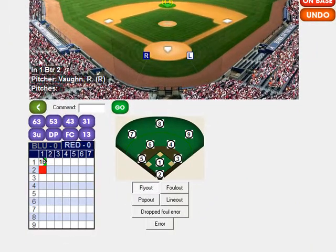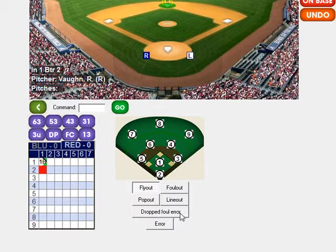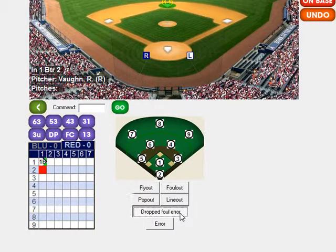you will notice on the bottom right hand corner the selection choice for the drop foul error. Click on that. And now you will select the position — so we will select the catcher.